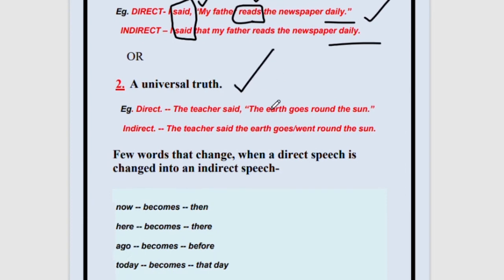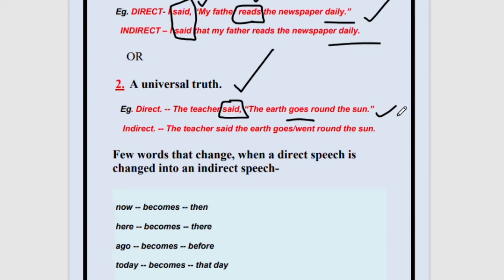Another case where the tense will not change — even if the reporting verb is in past tense — is a universal truth. For example, 'The earth revolves around the sun.' This will never be a past event — it is always the present form. It is not like a stomach ache that becomes a past event tomorrow. Every day the earth is going around the sun, so the tense here will not change.